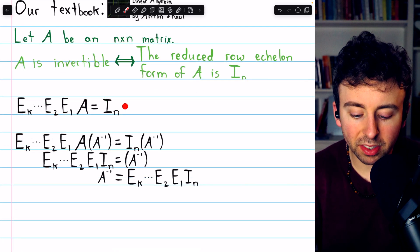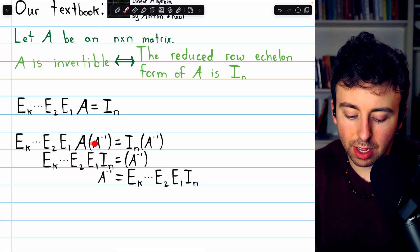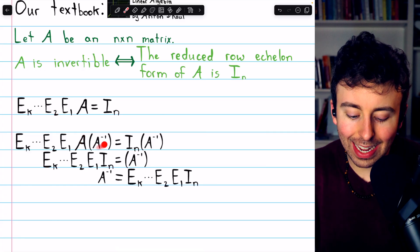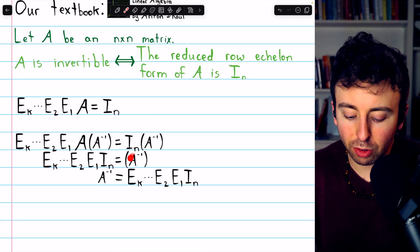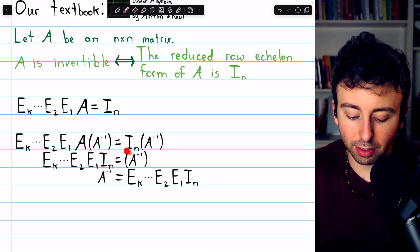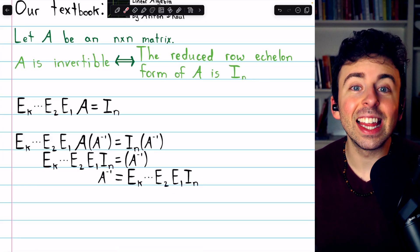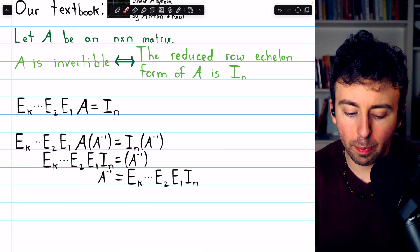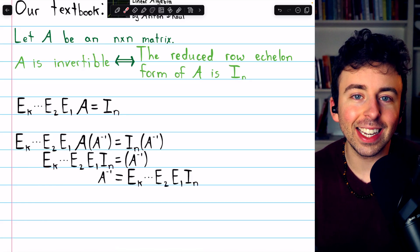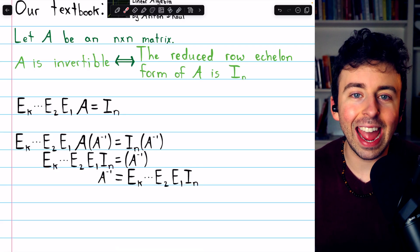Then we can multiply both sides of this equation on the right by A inverse. That produces this equation, and A and A inverse cancel out to the identity. On the right, the identity times A inverse is just A inverse. Writing this equation in the opposite order, we have that A inverse equals this sequence of elementary row operations times the identity. This tells us exactly how to find the inverse of matrix A: those elementary row operations used to reduce A to the identity can be performed on the identity to produce A inverse.